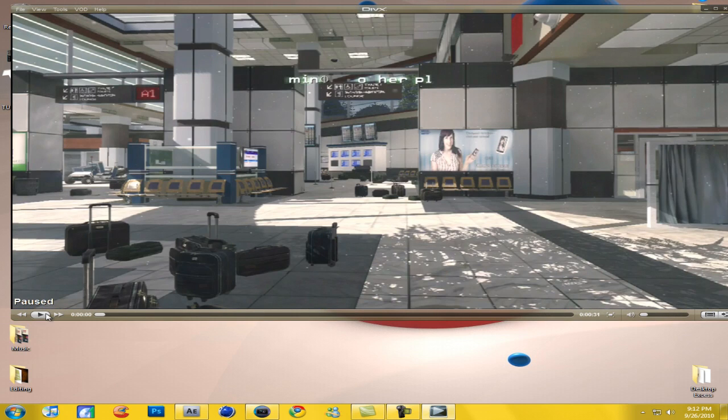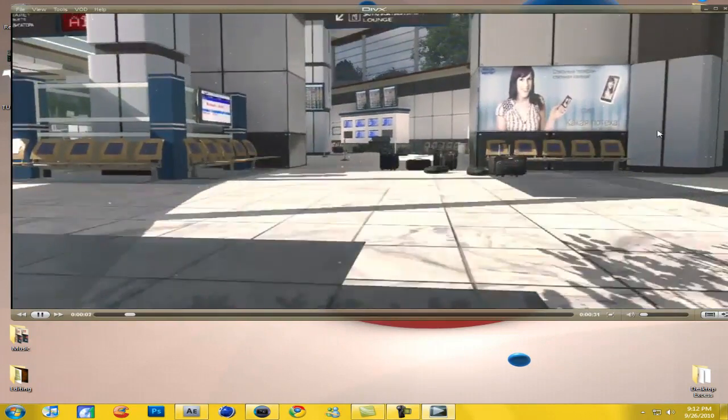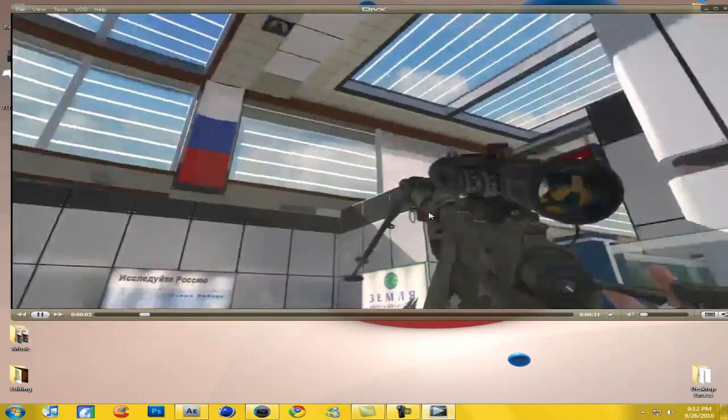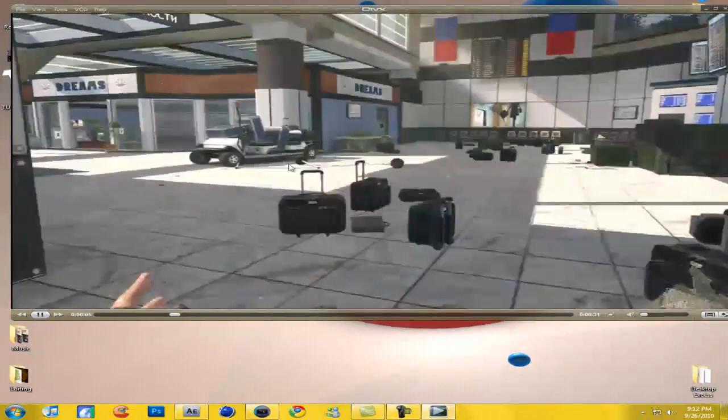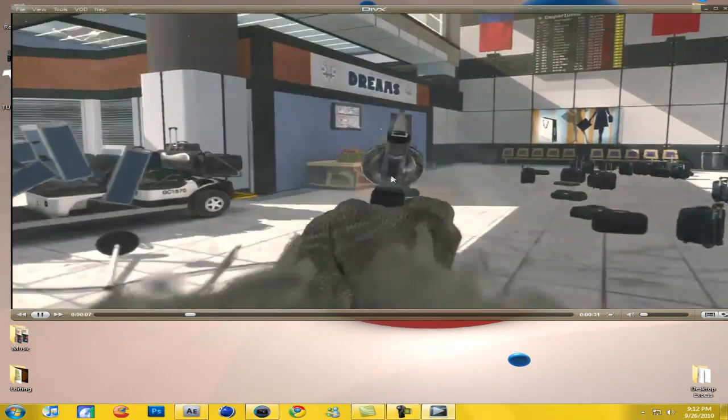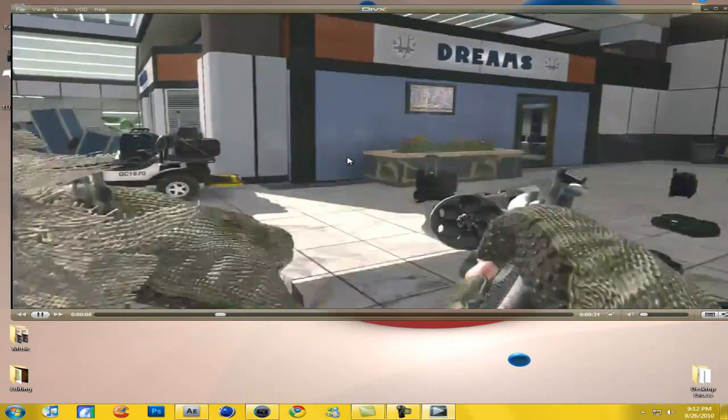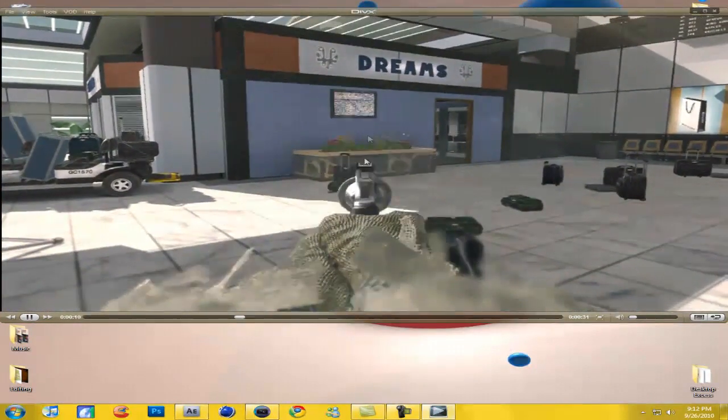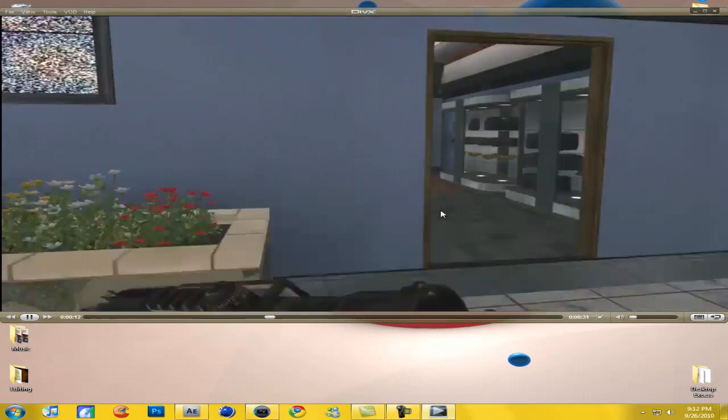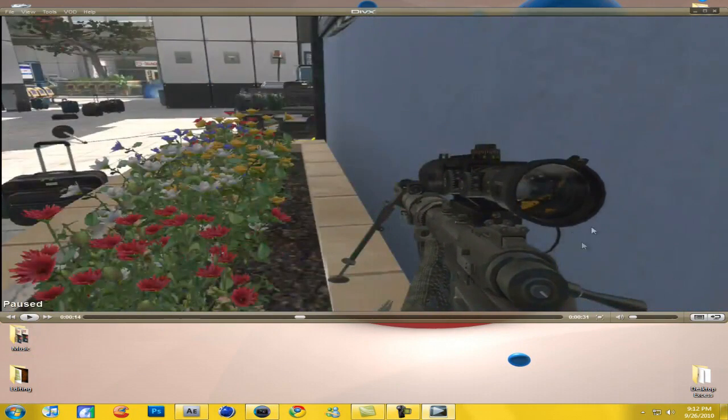Basically, just on Call of Duty Modern Warfare 2, you want to go on Terminal, and that's where I am. You're gonna want to come to this wall right here where I'm shooting. It's basically like a green screen, except in this case it's a blue screen.